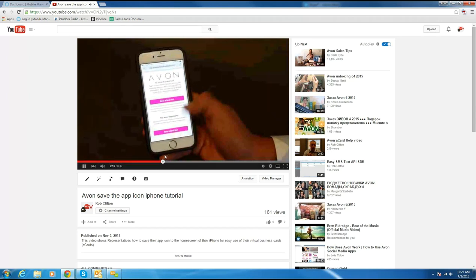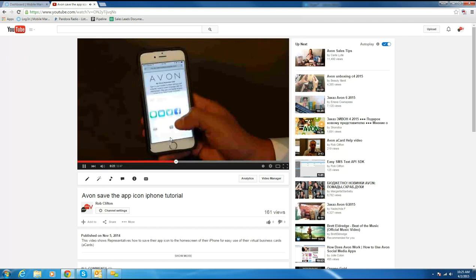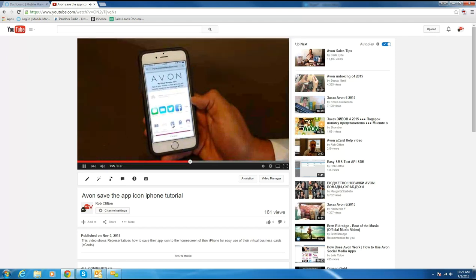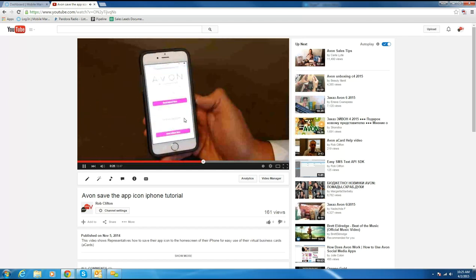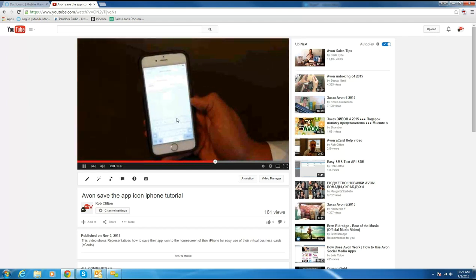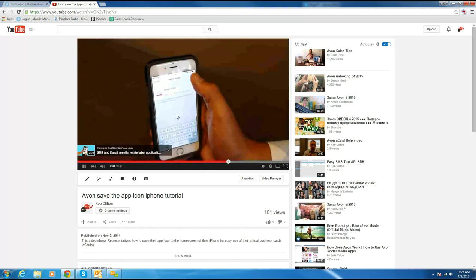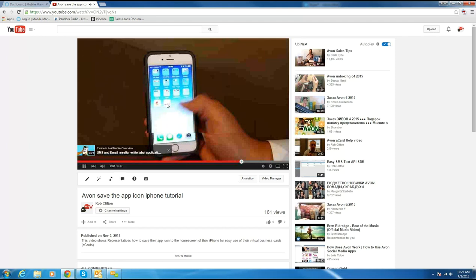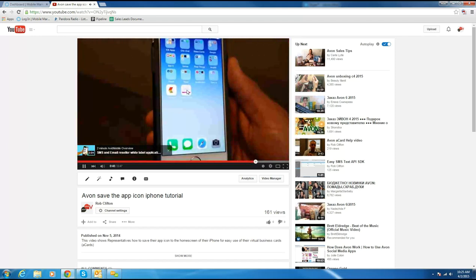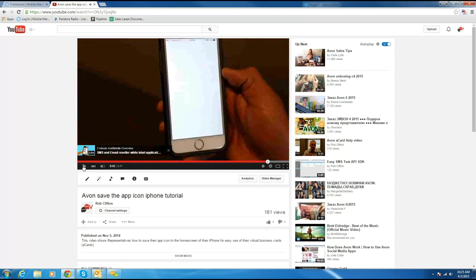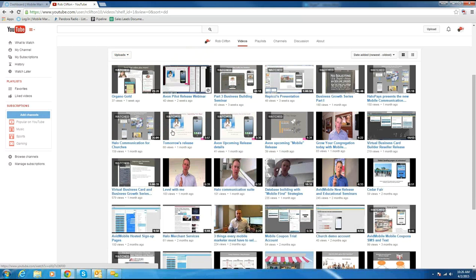On an iPhone you just hit the Share button — the square button in the middle — once you're on that page, then you hit Add to Home Screen and then Add. It drops the app icon right on your home screen. On Android it's basically the same thing as long as they're opening it in Chrome. They just click the menu in the top right and hit Add to Home Screen, and it adds the app icon right to their home screen.